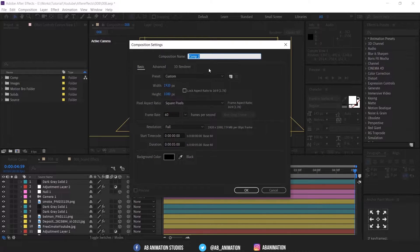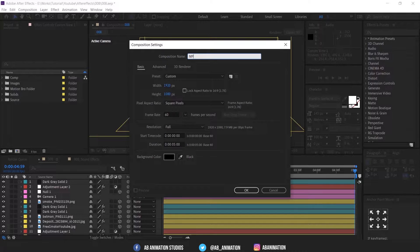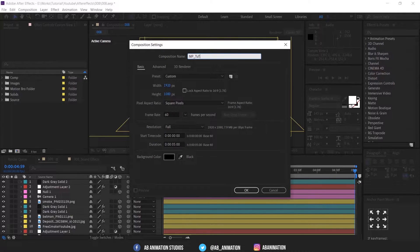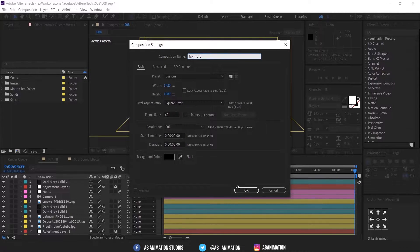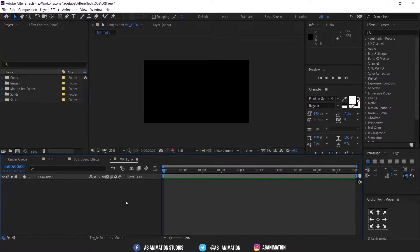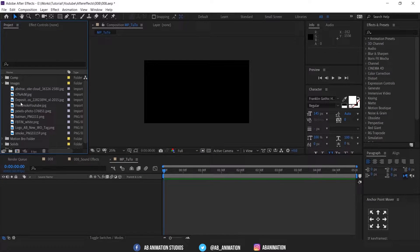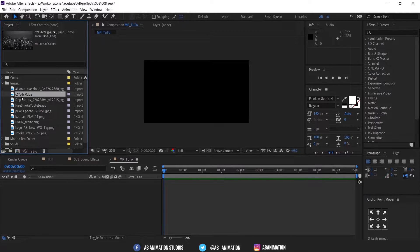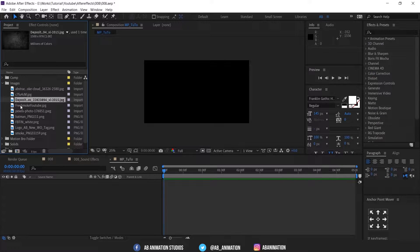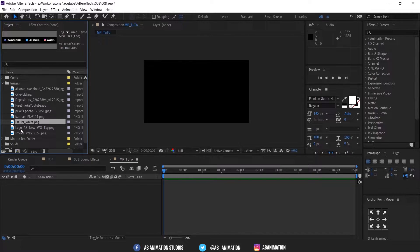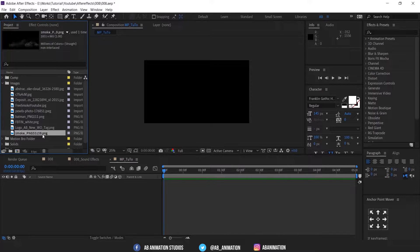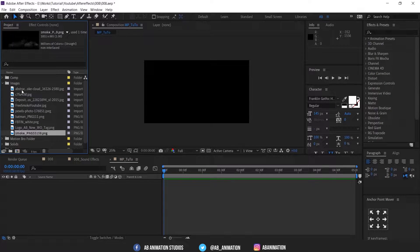Create new comp in After Effects. I am using Full HD, 5 seconds and 60 FPS. Don't need to follow the same. I have already imported these images and I have kept them in this folder. So do you want to learn how to make your project file more clean and neat? Check the iCard above.